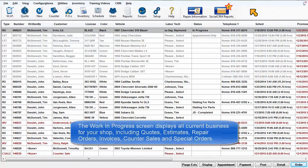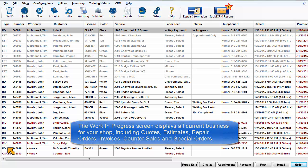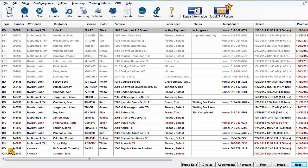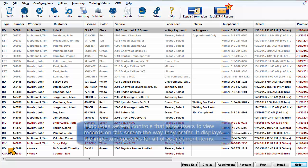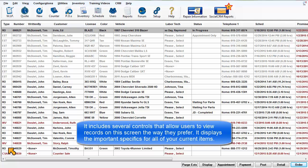The Work in Progress screen displays all current business for your shop, including quotes, estimates, repair orders, invoices, counter sales, and special orders. It includes several controls that allow users to view records on this screen the way they prefer, and it displays the important specifics for all of your current items.